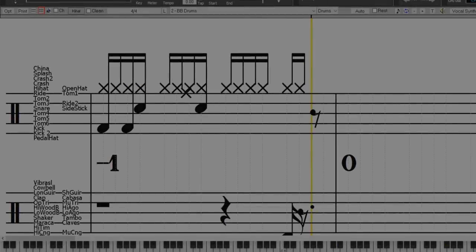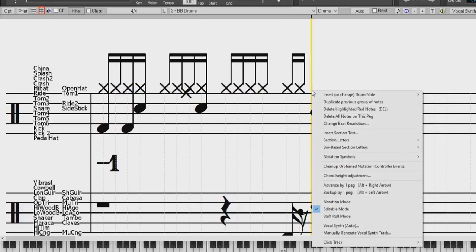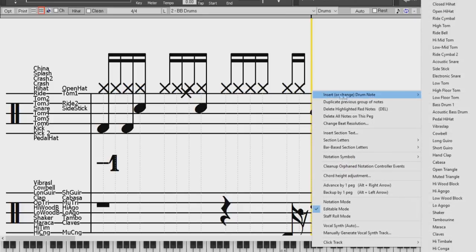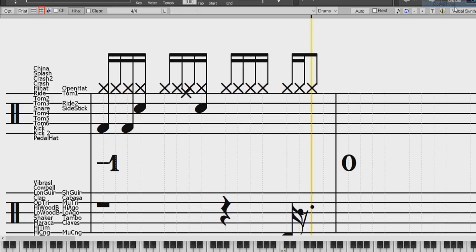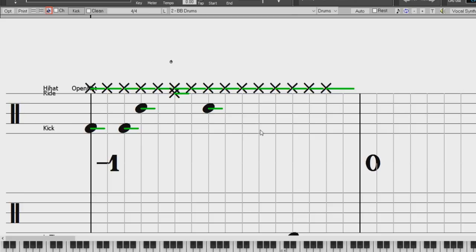When the track is set to drums, you can enter drum notation to the track. Right-click in the Editable or Staff Roll Notation window and use the Insert or Change Drum Note menu item. For the drum notes shown on the left in the Drum Guide, you can also click on the corresponding vertical position of a drum note you want.